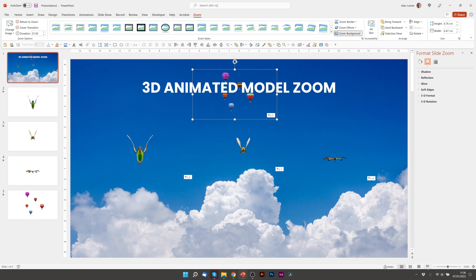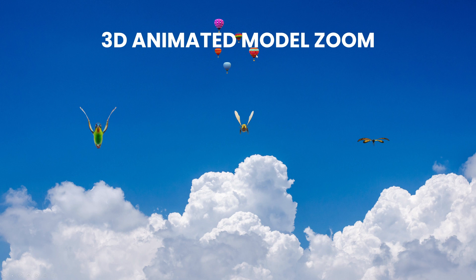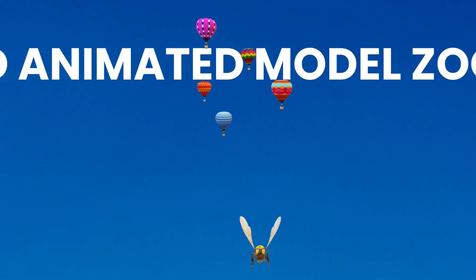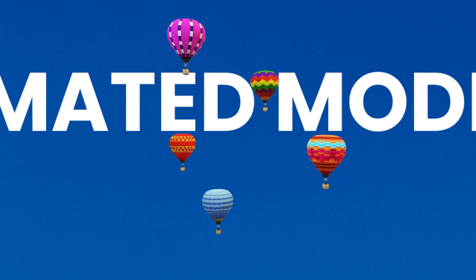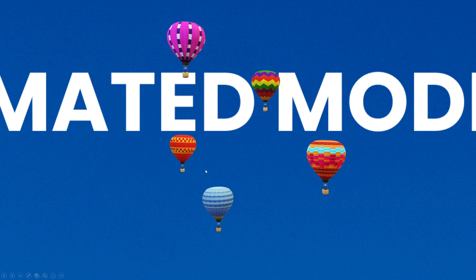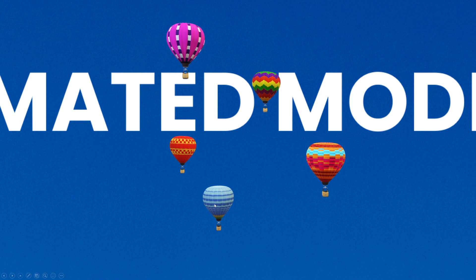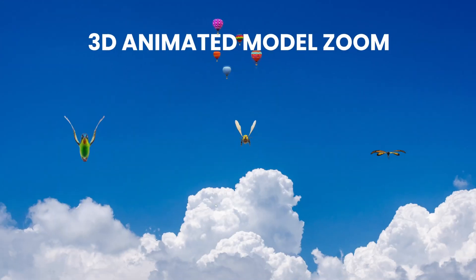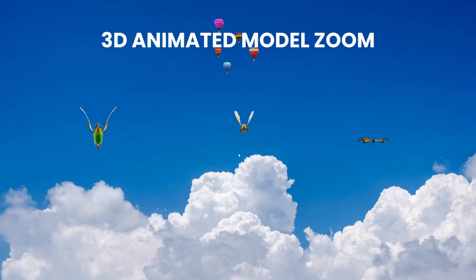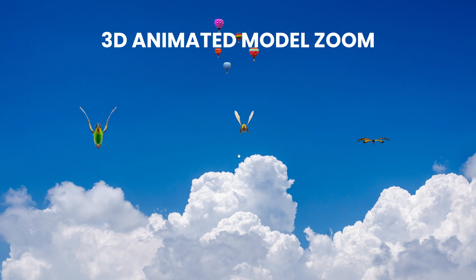Now when we play this, you can click on any element we've added, such as these balloons, zoom straight into them, they'll animate, and you can click to zoom back. So there we go. Remember that we can use Slide Zoom for any slides we wish, and it's good to know that you can turn off the background in it and even use animated 3D models.